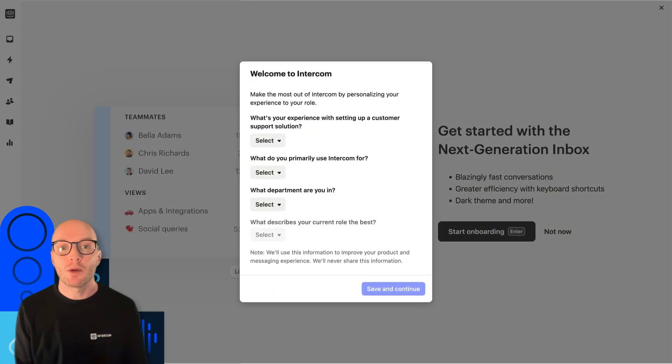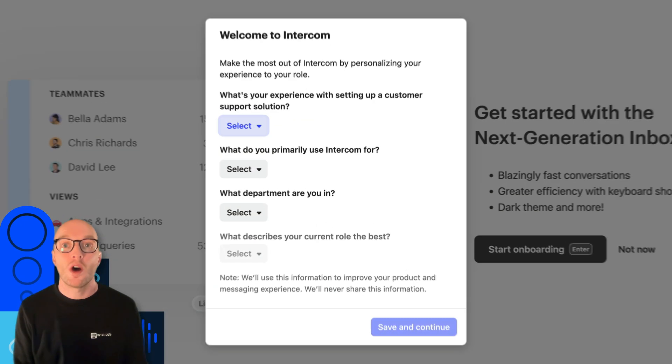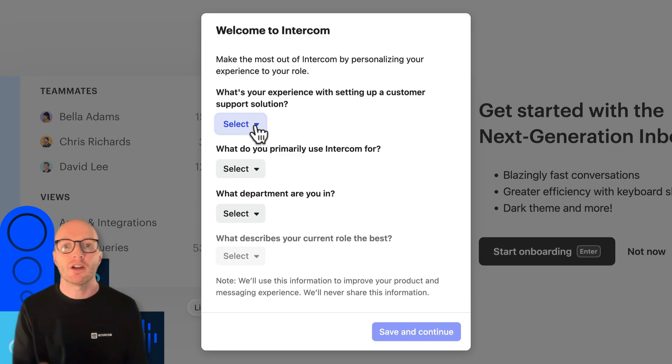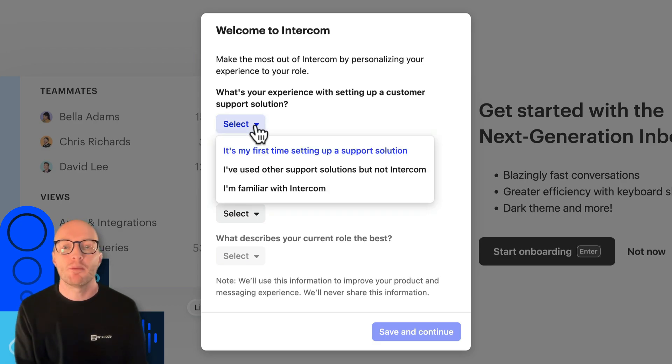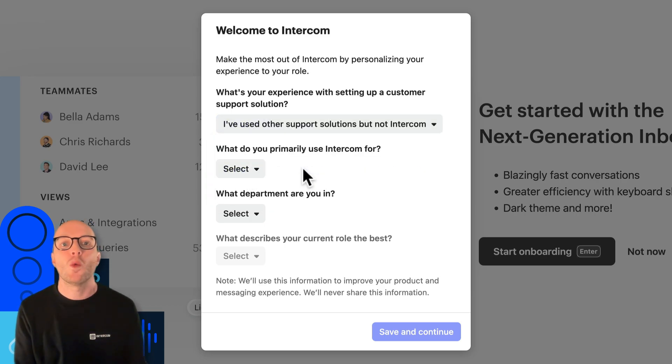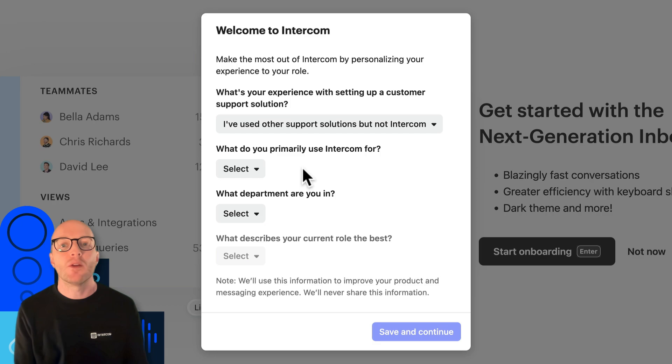Once you're signed up, you'll see a short form to tell us what you're using Intercom for and whether you've set up something similar in a previous role. This helps us personalize your experience both now and later on so we know what kind of messages might be helpful for you and what not to bother you with.